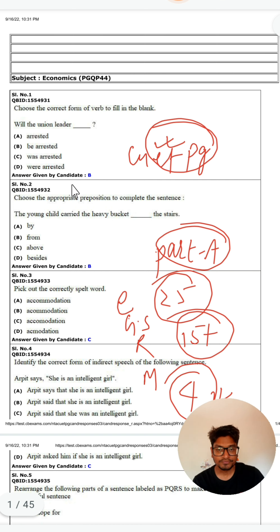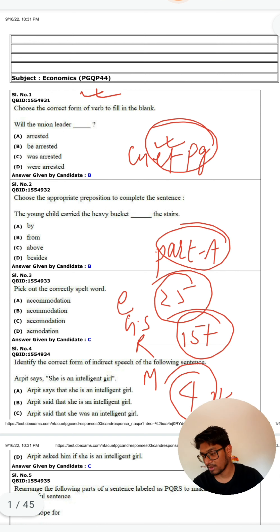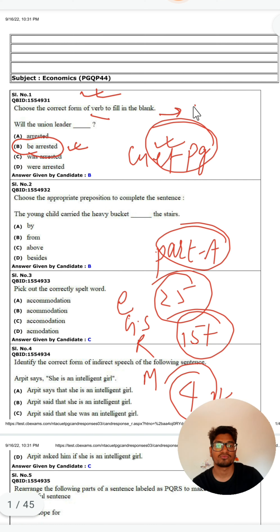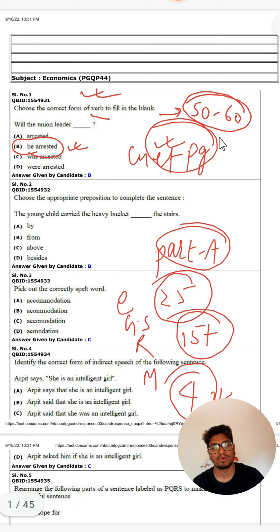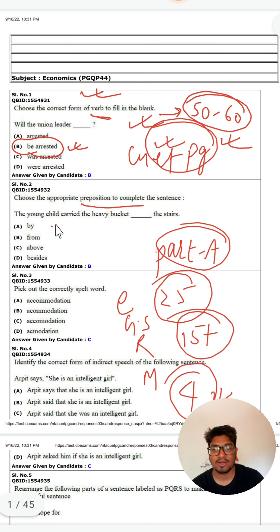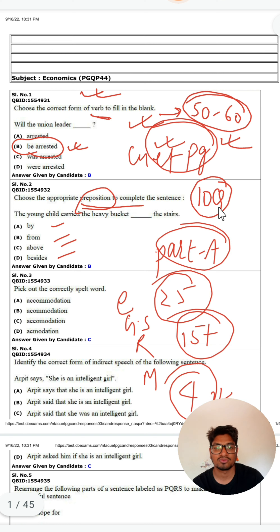The first question in Part A is English. It is a verb-based question — for example, about the future form: 'Will the union leader be arrested?' You should approach such questions from a verb perspective. At least 50 to 60 verb-based questions you should solve. Next is appropriate preposition — for example, 'A young child carried the heavy bucket.' The answer involves a preposition. English has nearly 10 questions, so topics like verbs and prepositions are important.